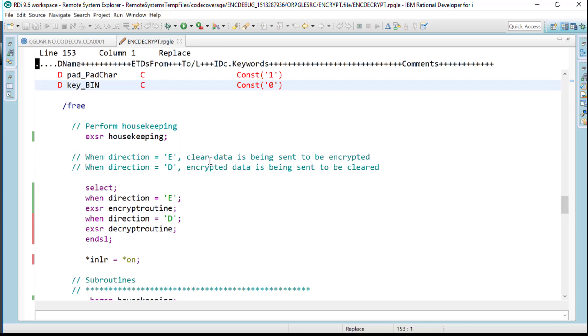If you recall from ENCD bug, this particular program was passed a direction parameter of letter E, which means encrypt, because it was sent a credit card number to encrypt.